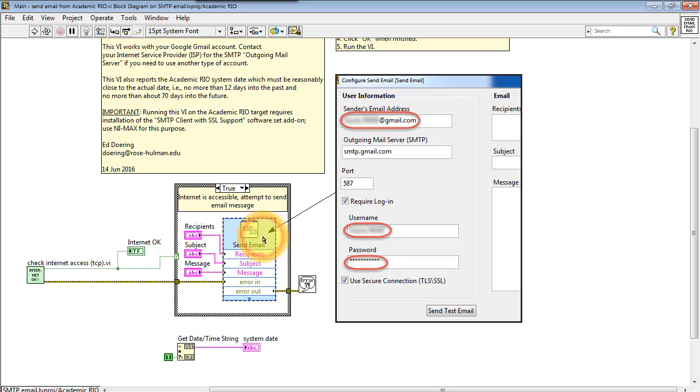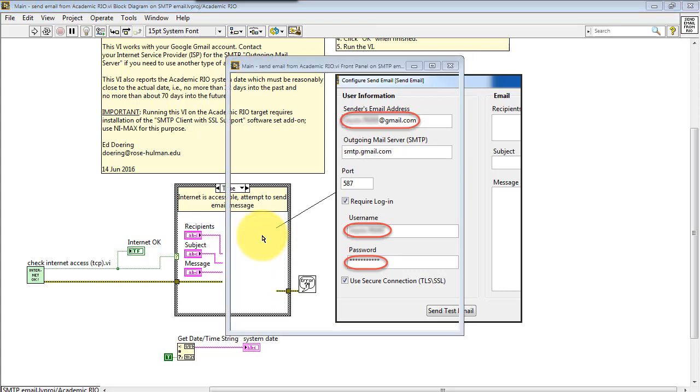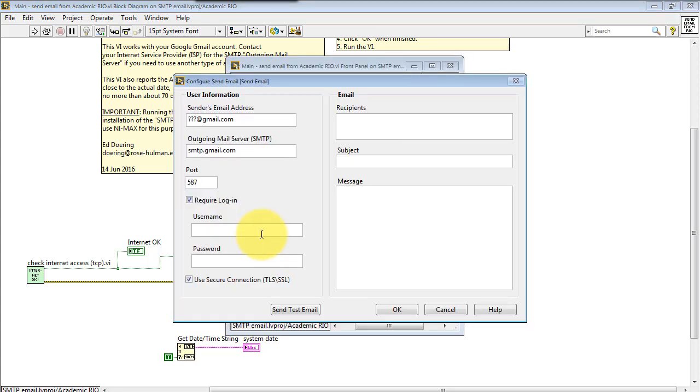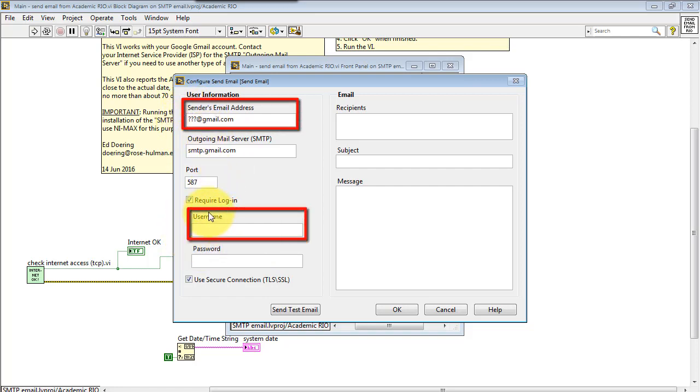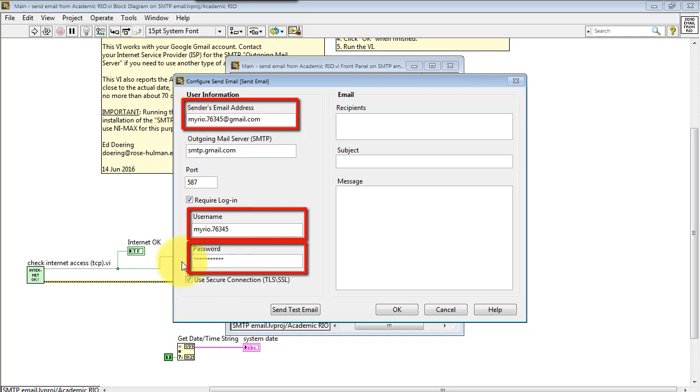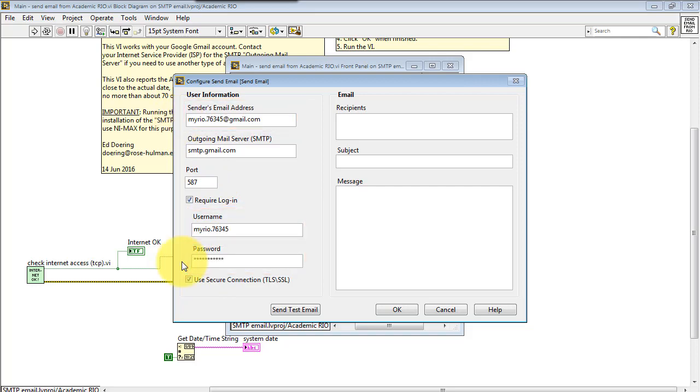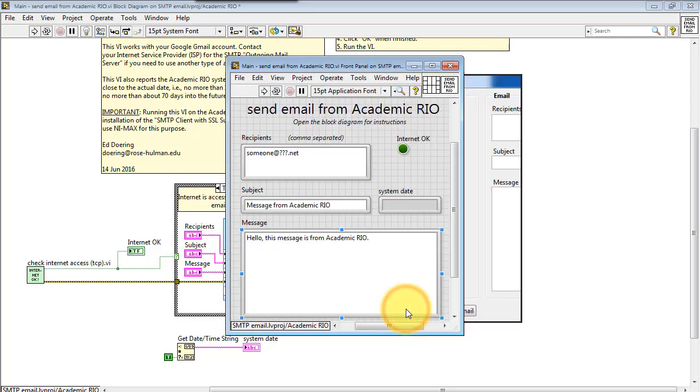You'll want to use your complete Gmail address for sender's email address, and then simply put in your username and password for your Gmail account. And I'm showing an example right here for the account myrio.76345.